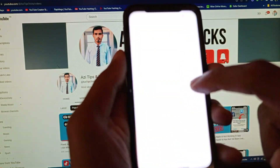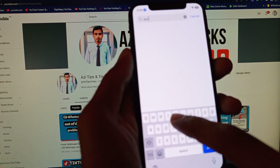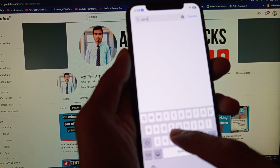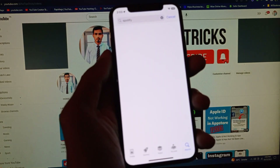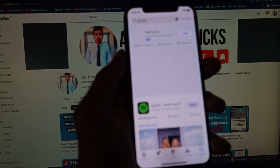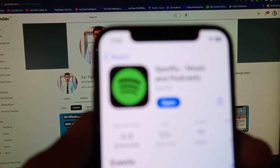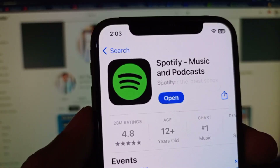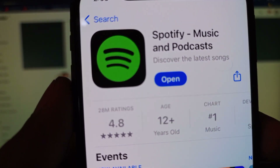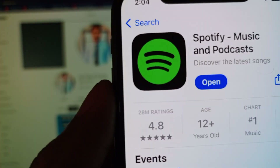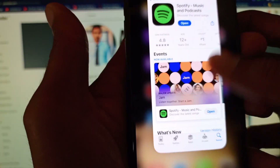The second method: open the App Store on your phone and search for Spotify. Click on Spotify and update the app from here. If there is any available update, make sure to update your Spotify app, then go back.